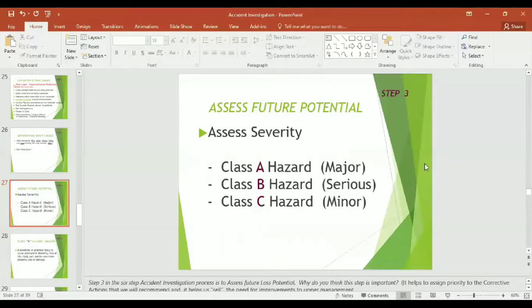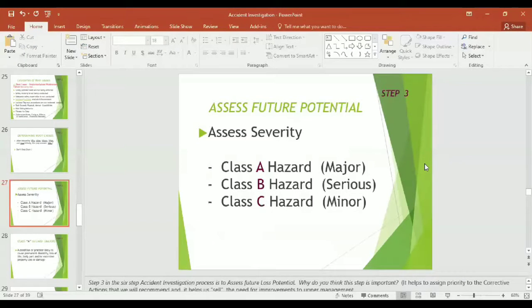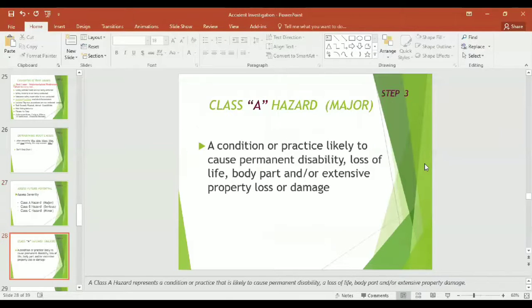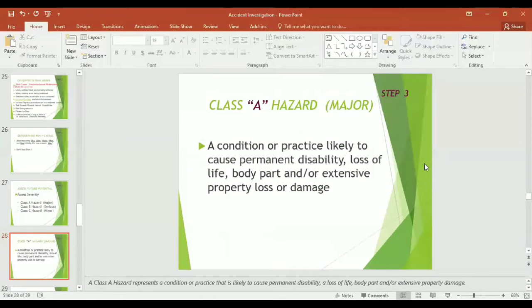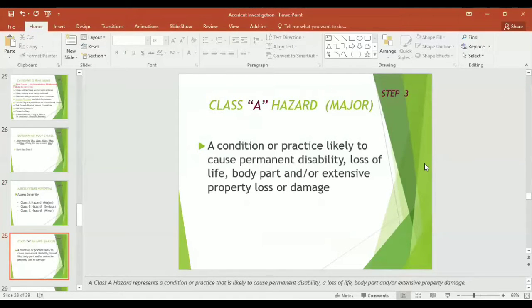After answering who, what, where, when, and how, this step answers why. But remember, don't stop short. Consistently, the fifth why might be the answer why the accident happened and what was the root cause.